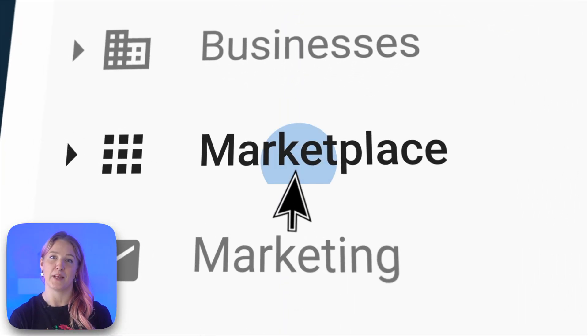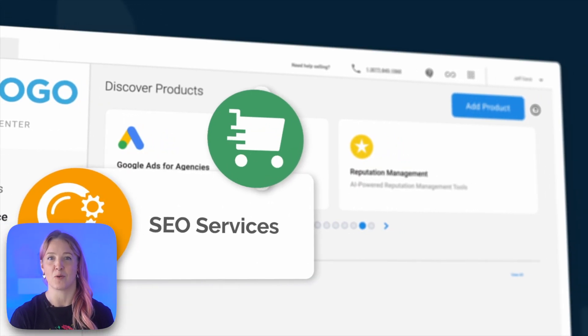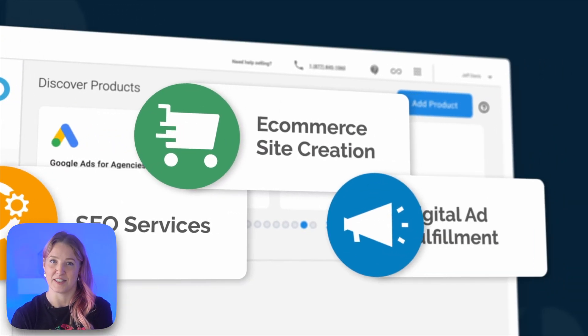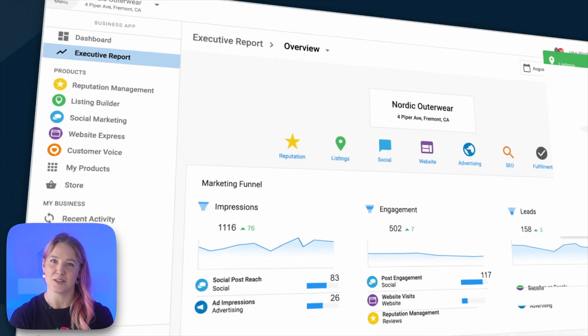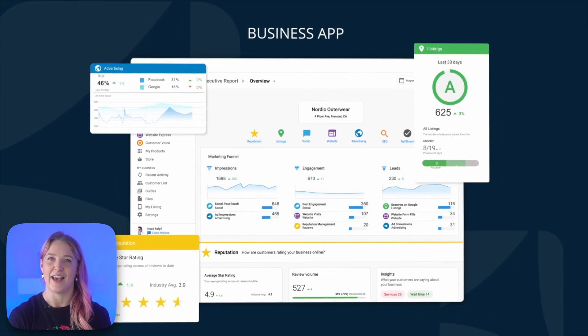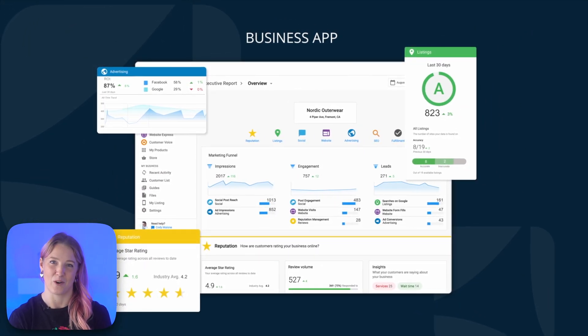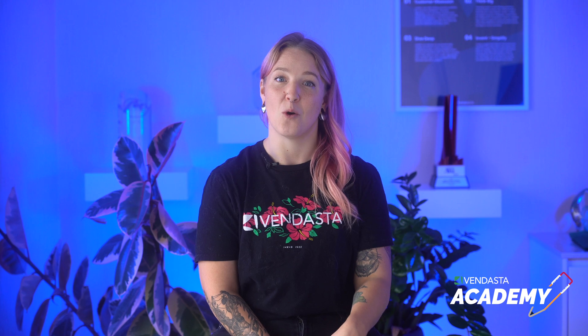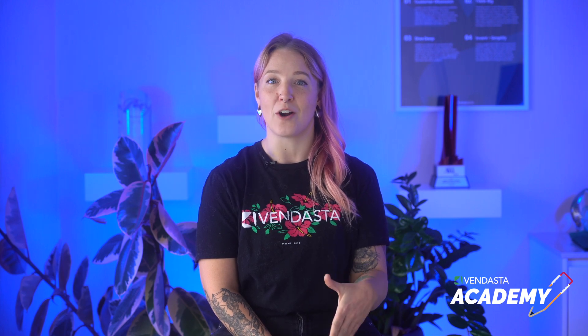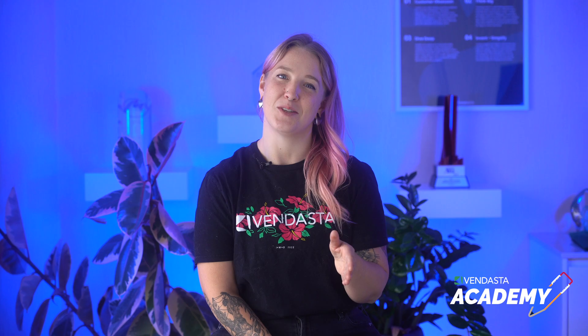Dive into a marketplace brimming with resellable software products and services, dazzle more clients with our Business App, and retain them and see your revenue soar. Whether you're starting up a new venture or scaling up your team, you're right where you need to be.